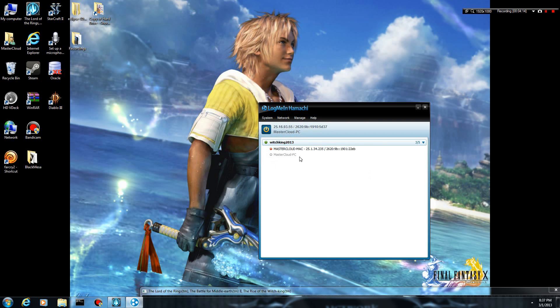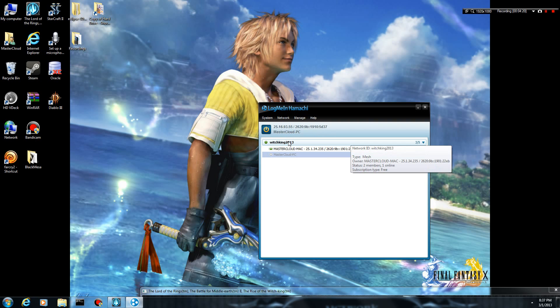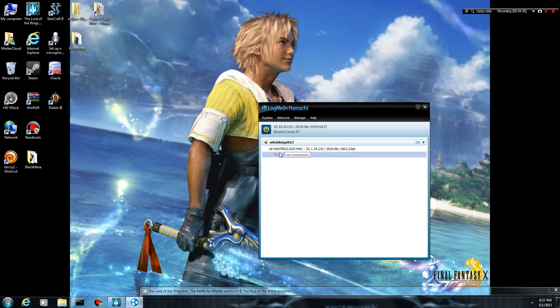And as you can see, I am now connected to this server, Witchking2013. Here's my other computer that is hosting the server. As you can see, they're already joined in the game.